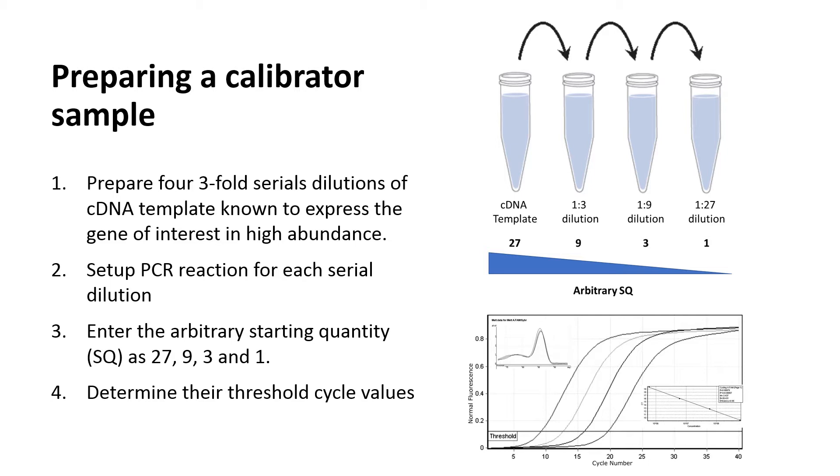Next, set up PCR reaction for each serial dilution. Enter the arbitrary starting quantity as 27, 9, 3 and 1, or other starting quantity based on the dilution factor. Finally, run the PCR and determine their threshold cycle values.